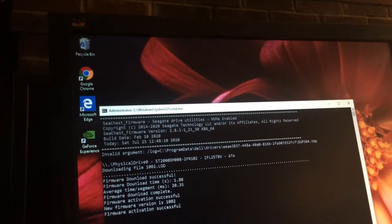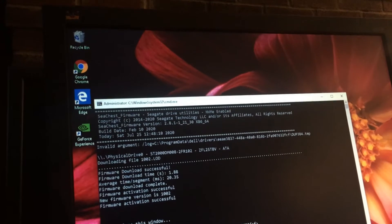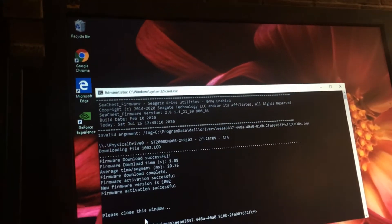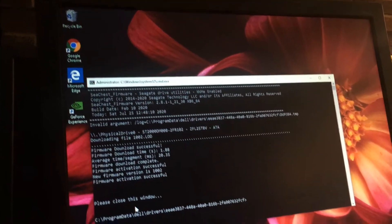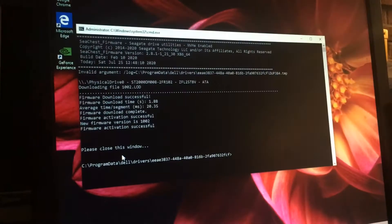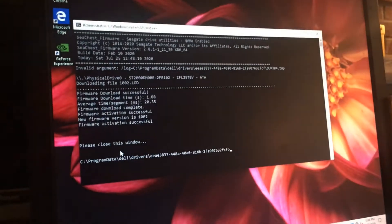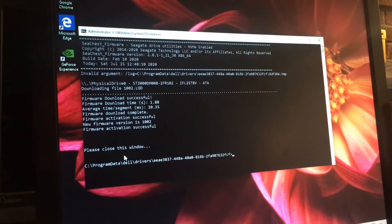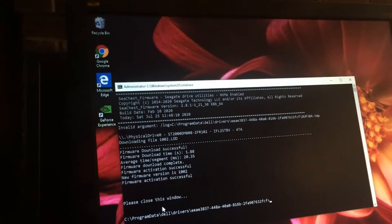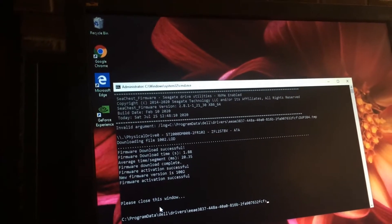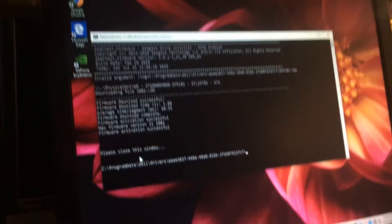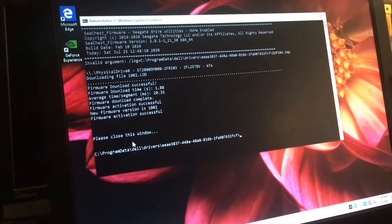Firmware Activation Accessible — please close this window. I hope that was clear. CCHESS Firmware, CGate Driver Utility, NVM Enabled.